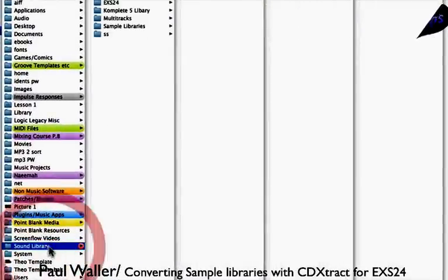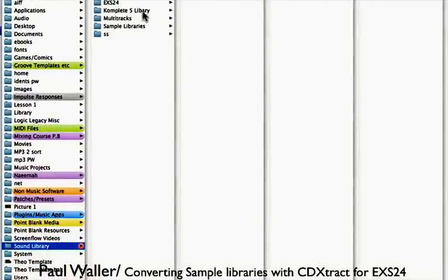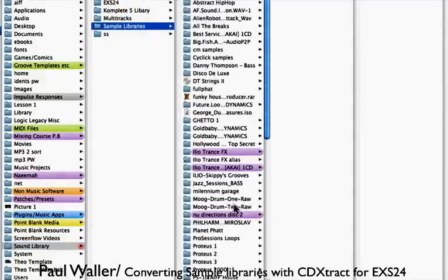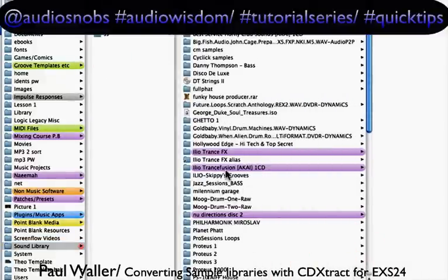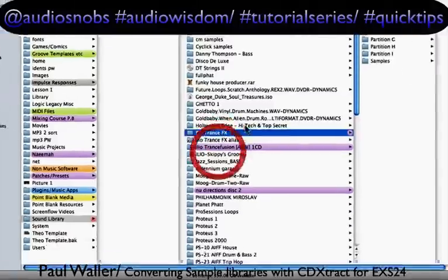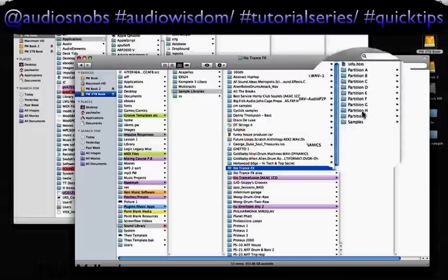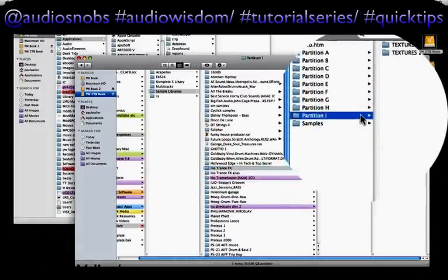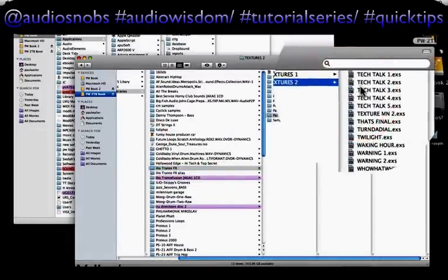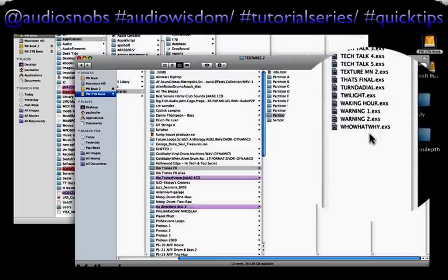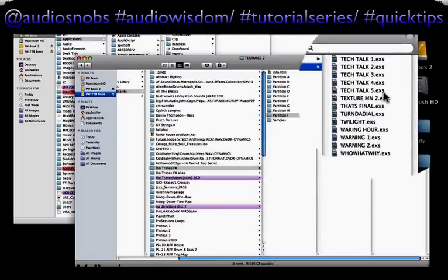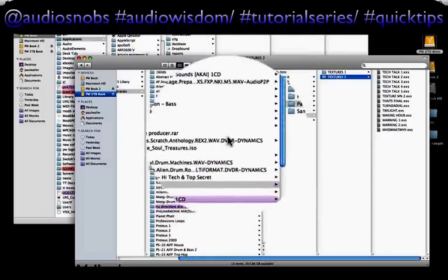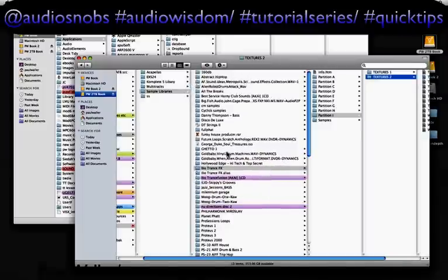Let's have a look here. Go to Sound Library and let's go to Sample Libraries. And let's go to the CD I was looking at earlier — the Ilio Transfusion Akai CD. Here's my EX-S24 version of it. And just to remind you, there are the EX-S instruments — that's the .EXS file suffix.